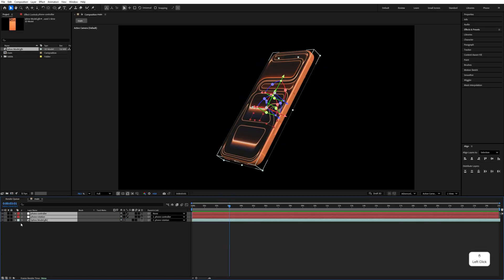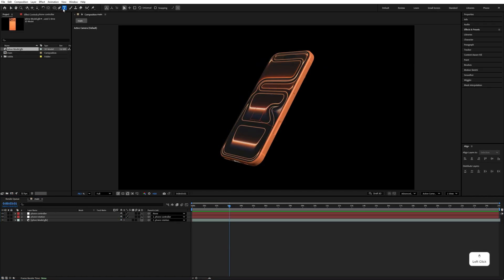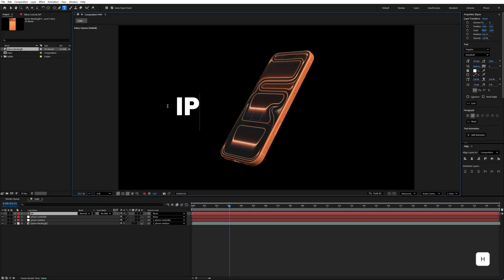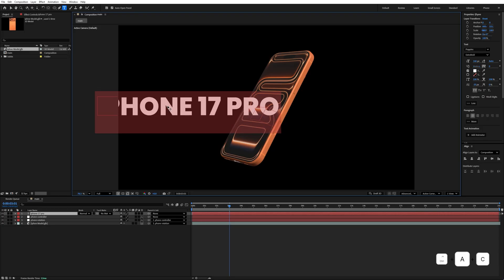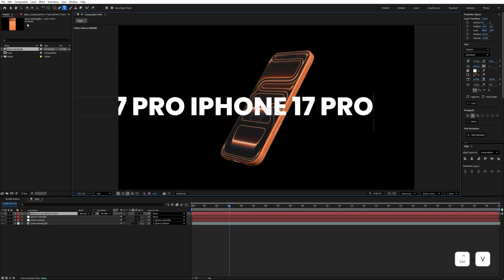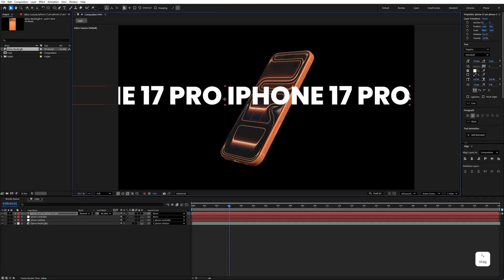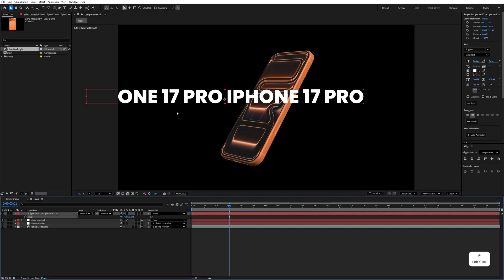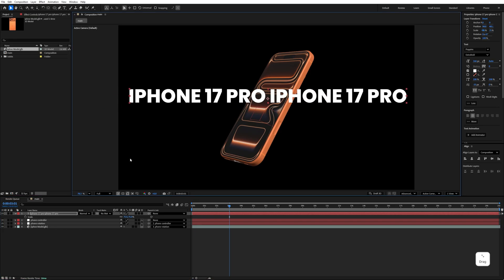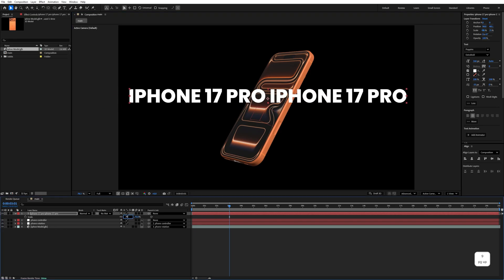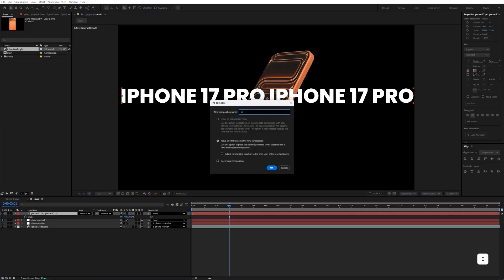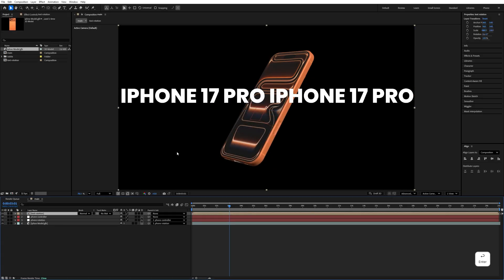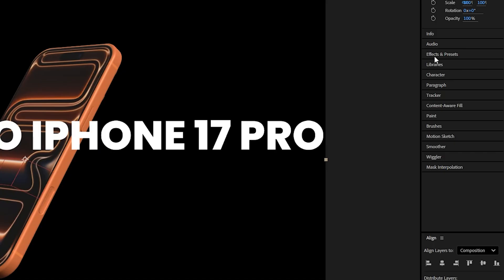Now type your text — I'll type 'iPhone 70 Pro', then Ctrl+C to copy, add a space, and paste the text again. Make sure your text does not go outside the composition. Press S and decrease the text size to around 79. Right-click and precompose it, name it 'text rotation', and hit OK.